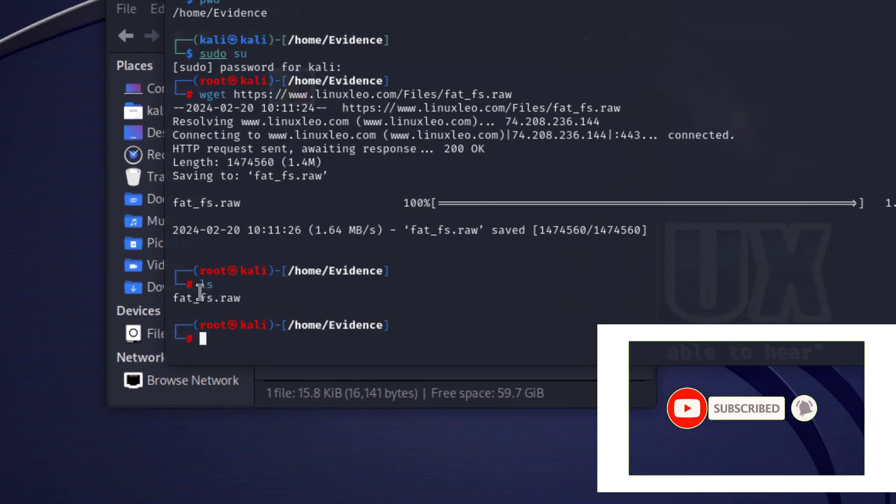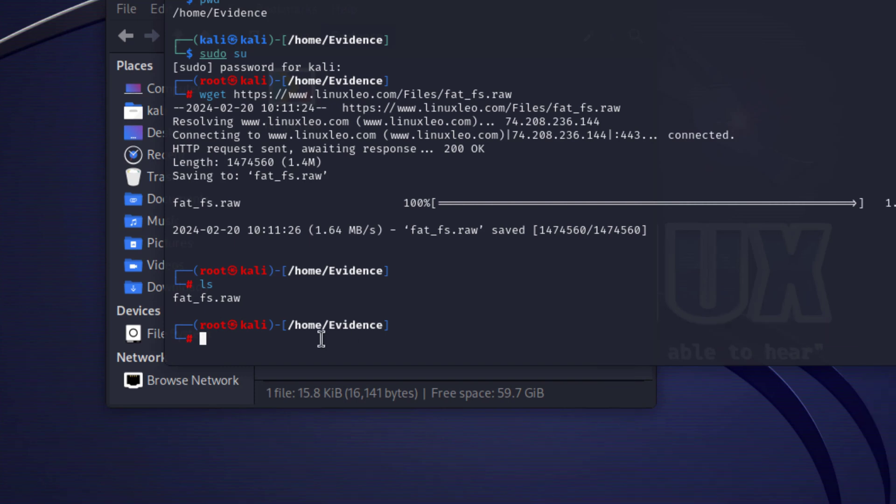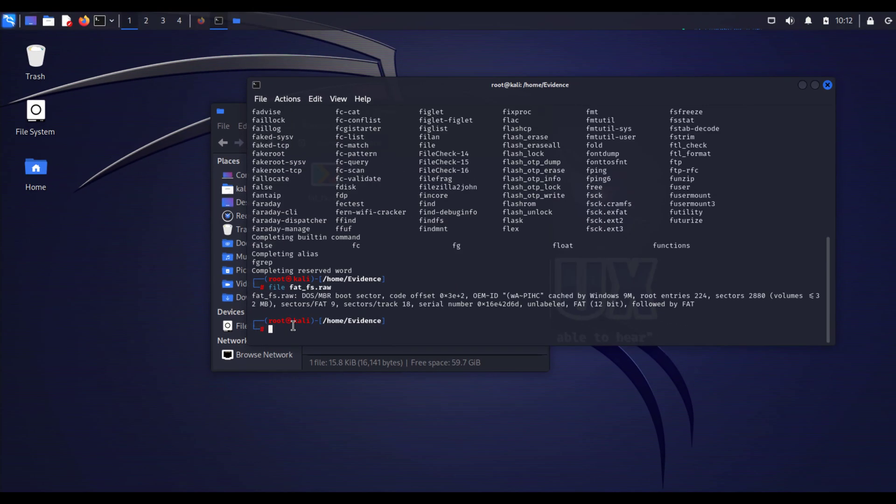wget and then right click, paste selection and hit enter. Once you do that, you will get the fatfs.raw image that we need to work with for this evidence.